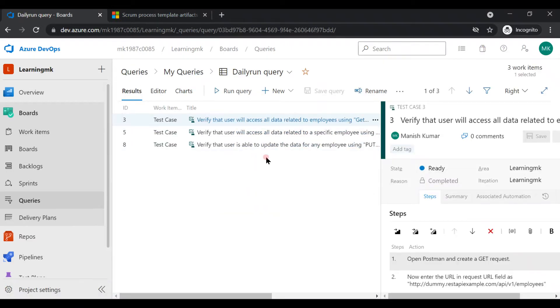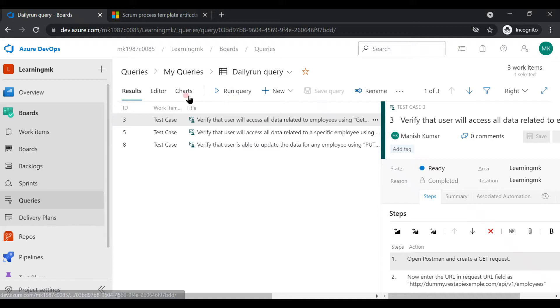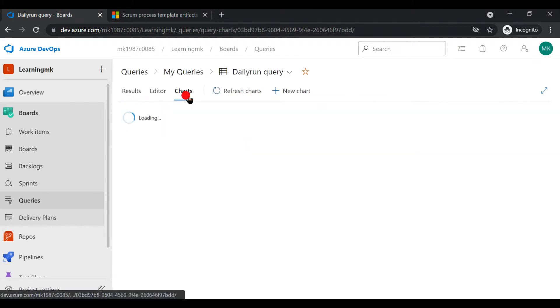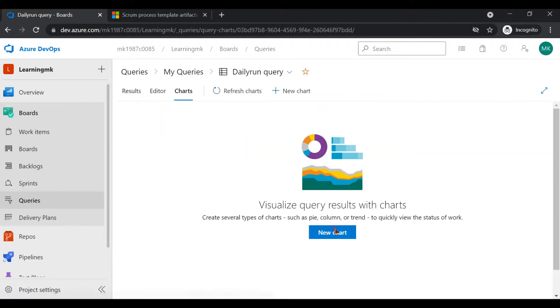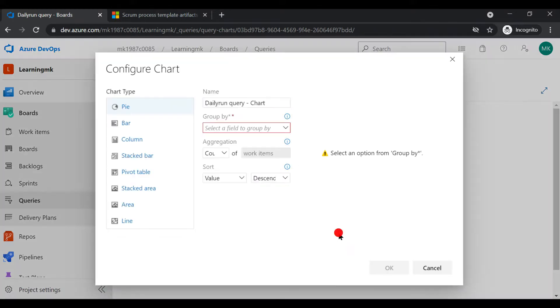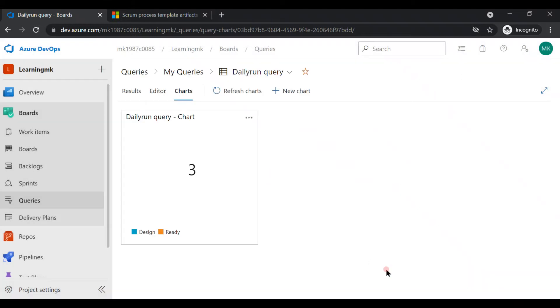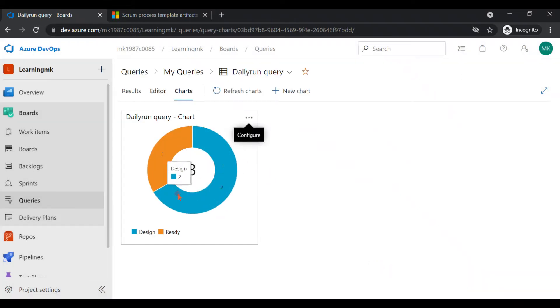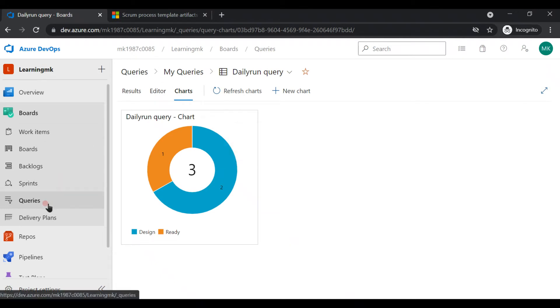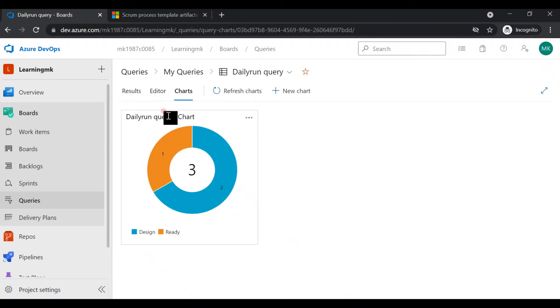You can also create a chart out of it, so that if you have to share the details every day with someone, you can share this chart. It looks good. This is how you can use the query section present in Azure DevOps, and you can share the results of those queries with any of your team members or the stakeholders.